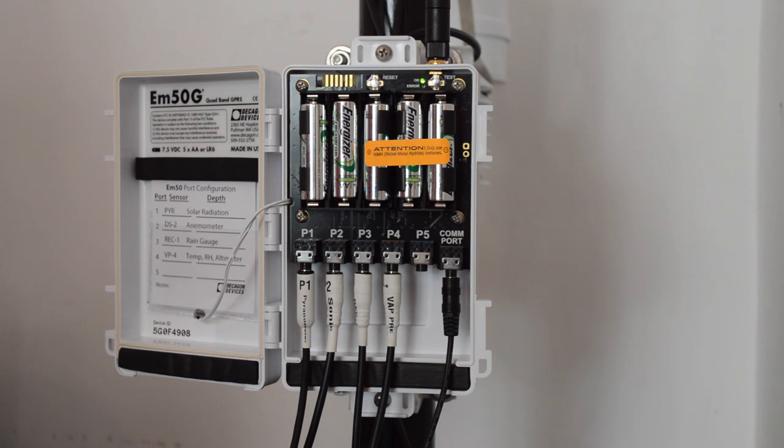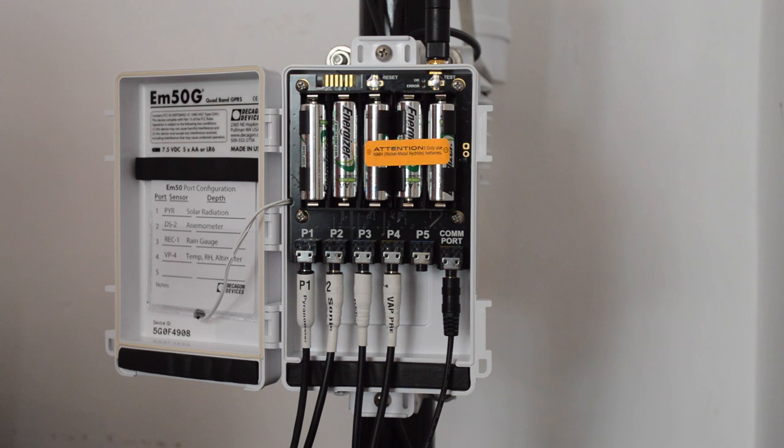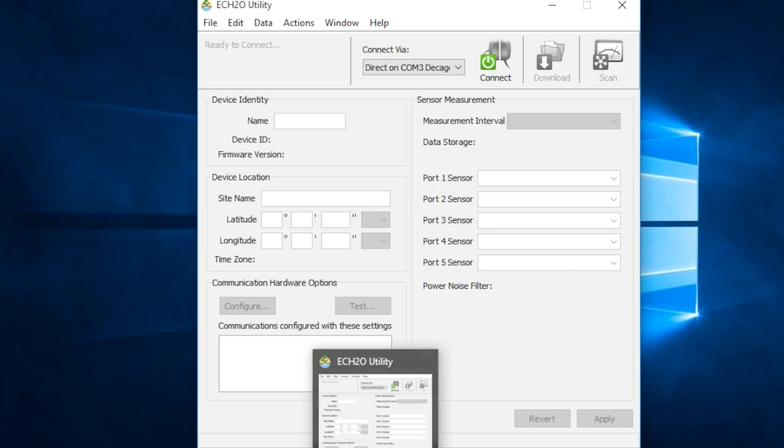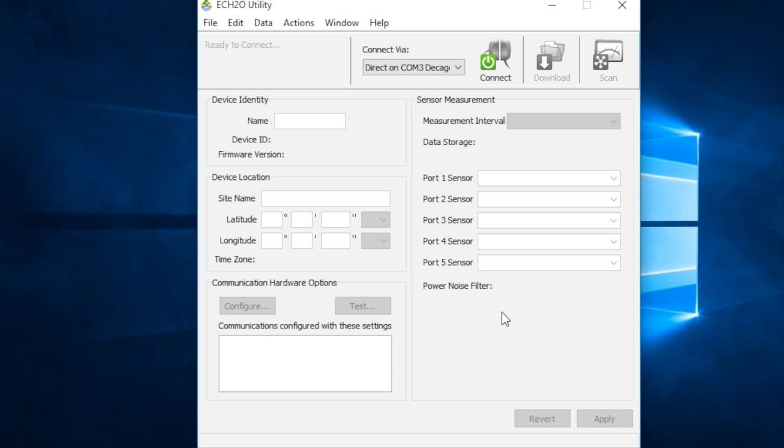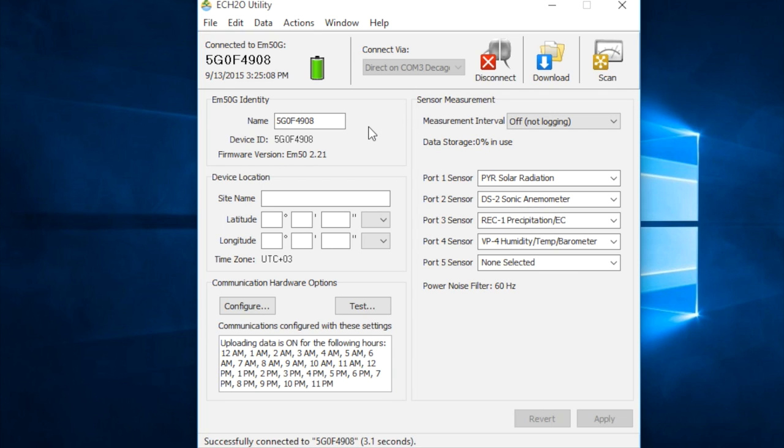I'm going to switch to screen recording here. There we go. So, I've opened ECO utility. It's a free download available from Decagon for Windows. So, the first thing, once your datalogger is plugged in, you just click this connect button.